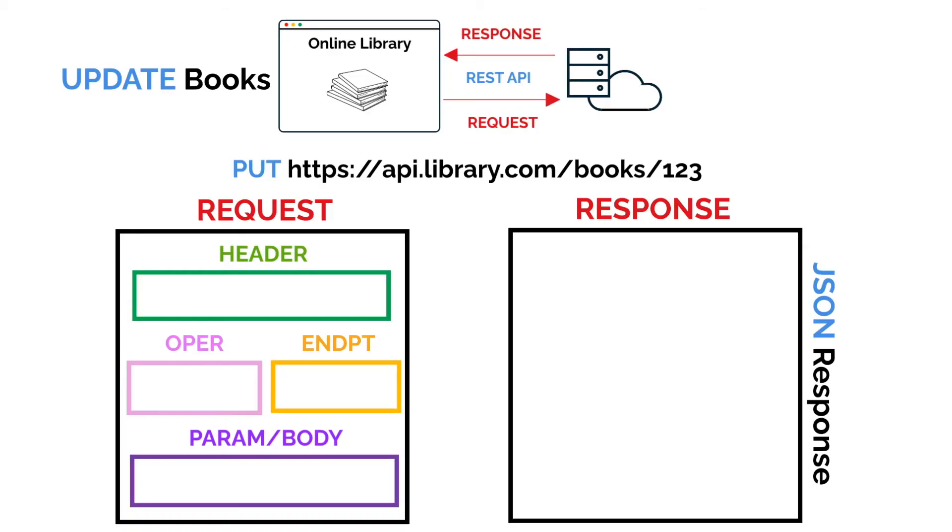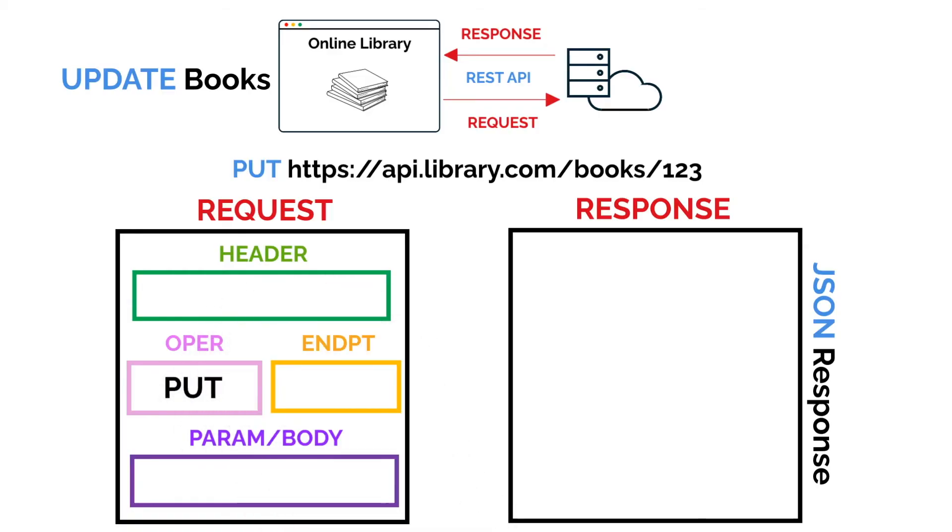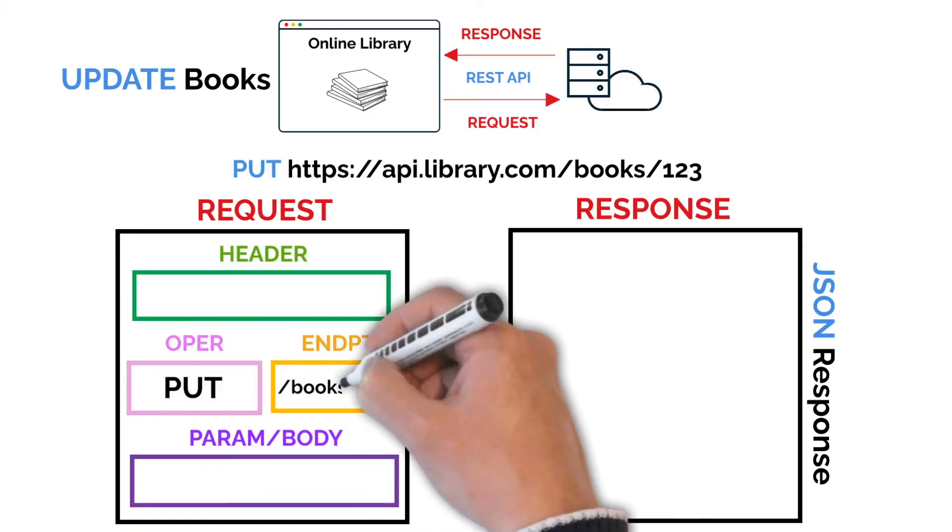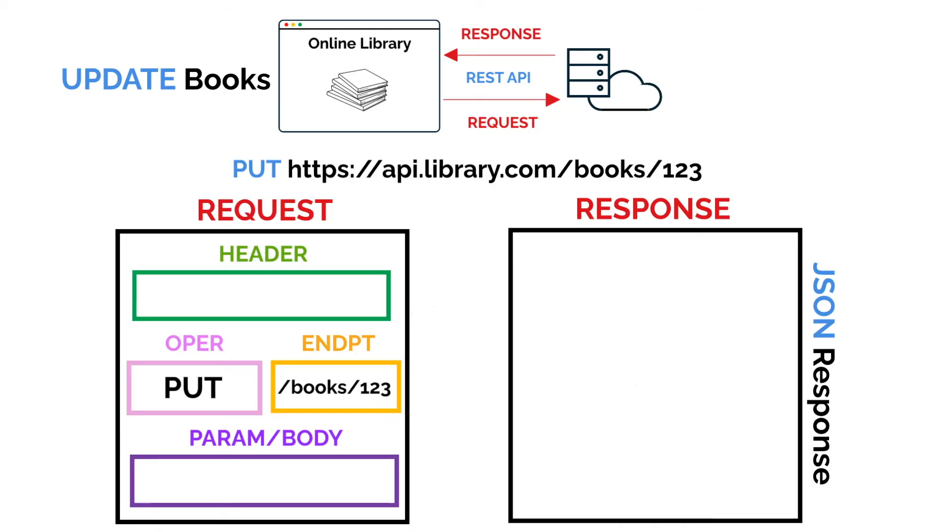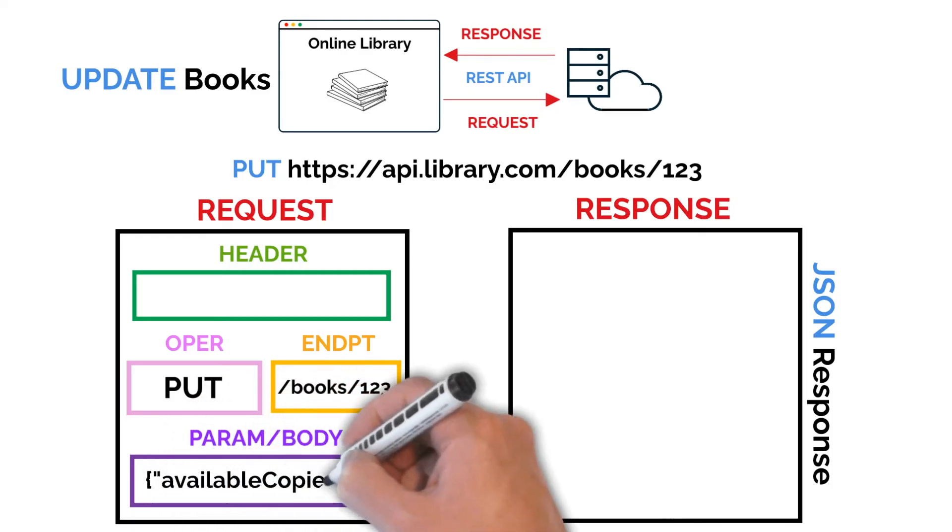So our request will have a PUT operation. We have our endpoint containing our resource and the ID of the book 123. And for the parameter, we can specify the update where we make the book availability to 4.